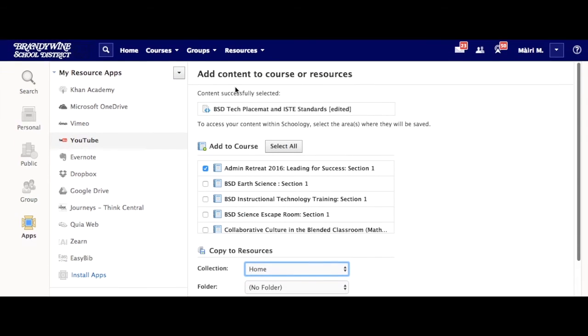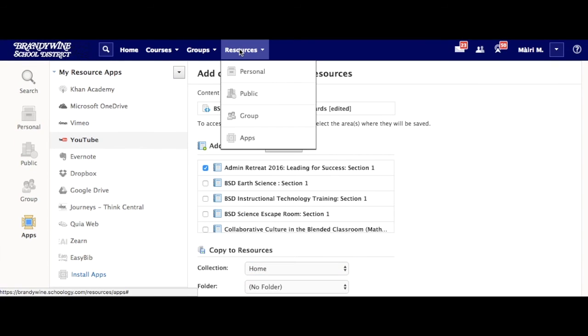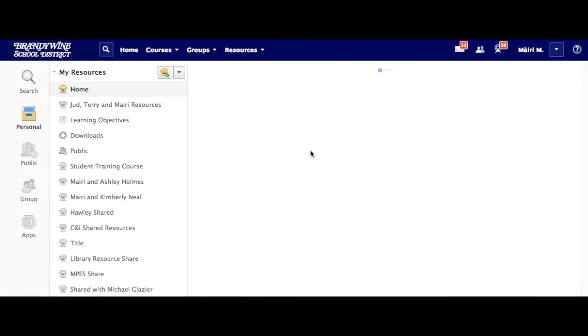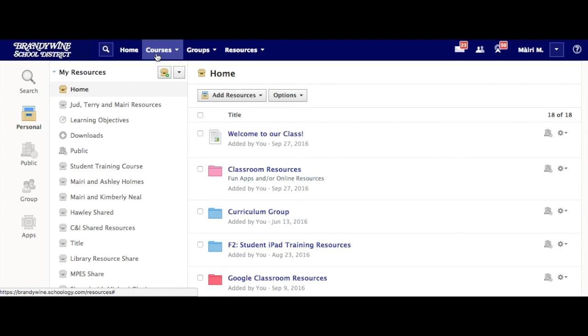Once you're done, these resources will show up where you put them, either inside of Personal or inside of the course itself. And that's it.